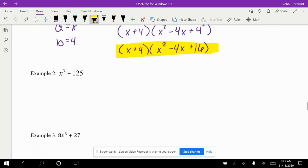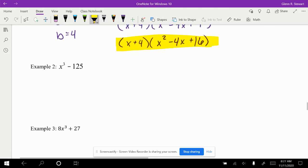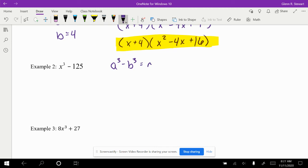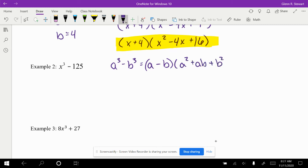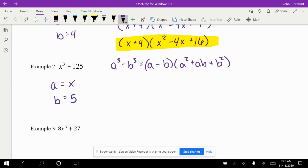Take a look at example number 2. Here's the perfect situation of the difference. Since it is minus, we are looking at the a cubed minus b cubed, which is a minus b times a squared plus ab plus b squared. So of course, we want to look at our a is our x value. Our b in this case is going to be 5. This is 5 cubed gives us 125.